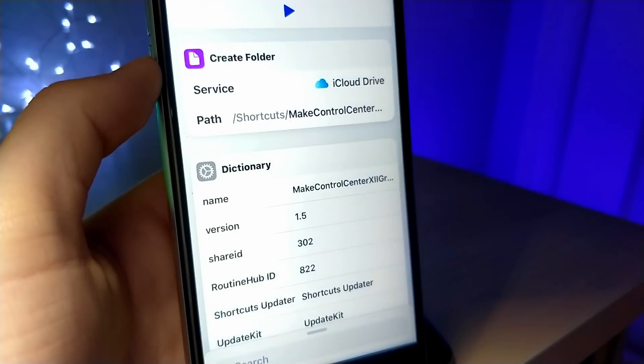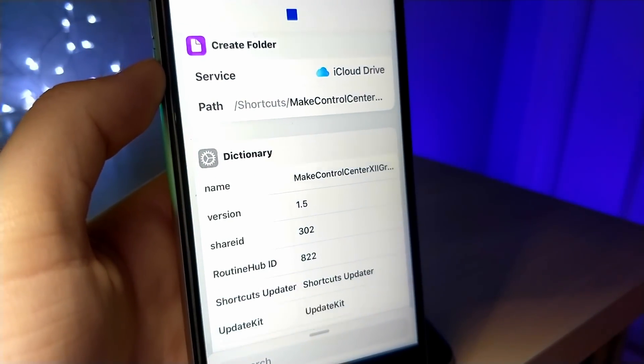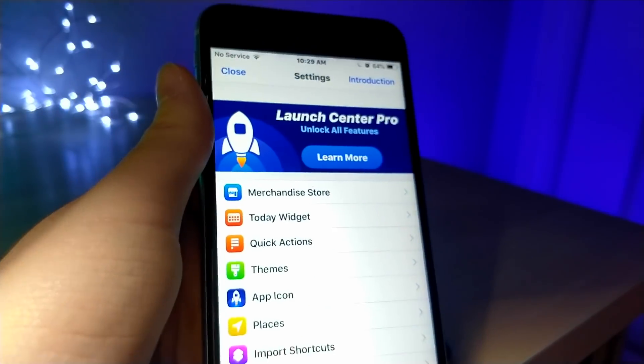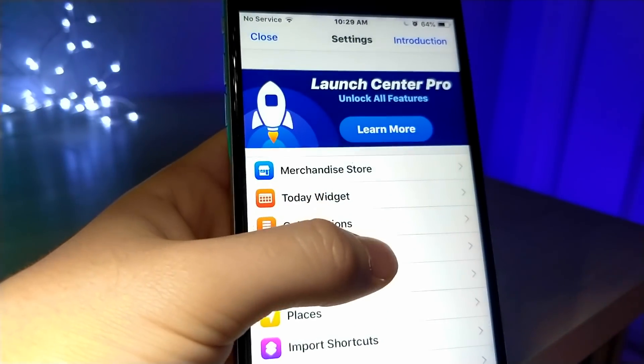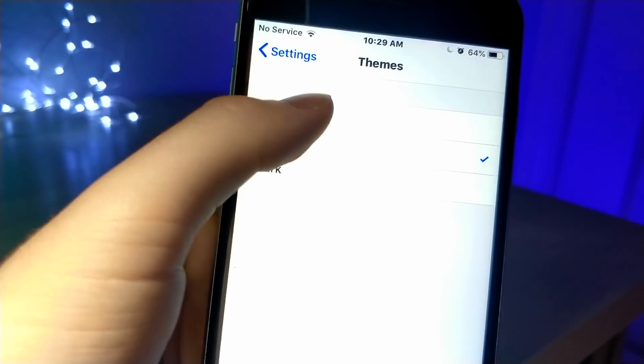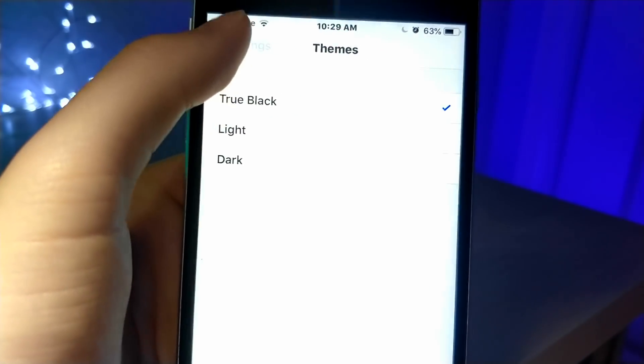So if you want to have that night mode I was showing off in the video, it's called True Black. It's going to cost, I believe, $2. It's $1.99.